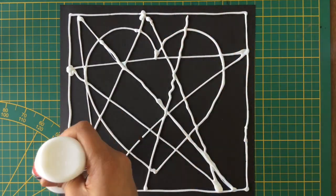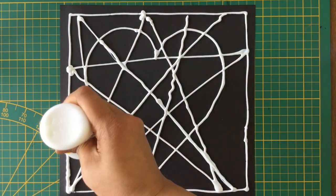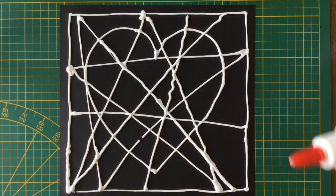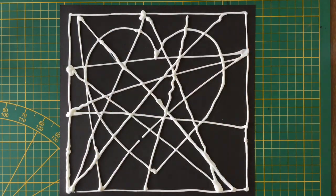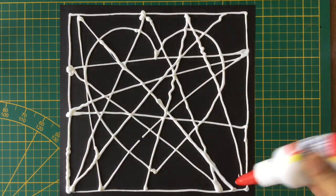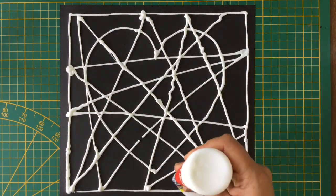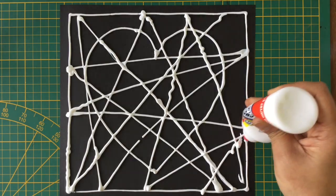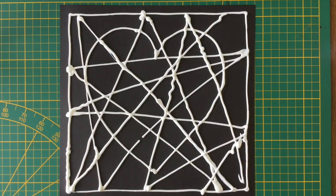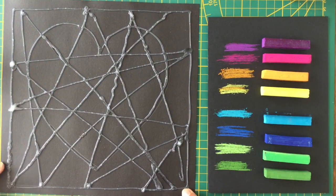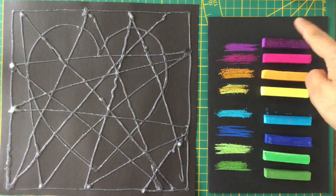Now keep it for drying. It will take a few hours, so be patient.